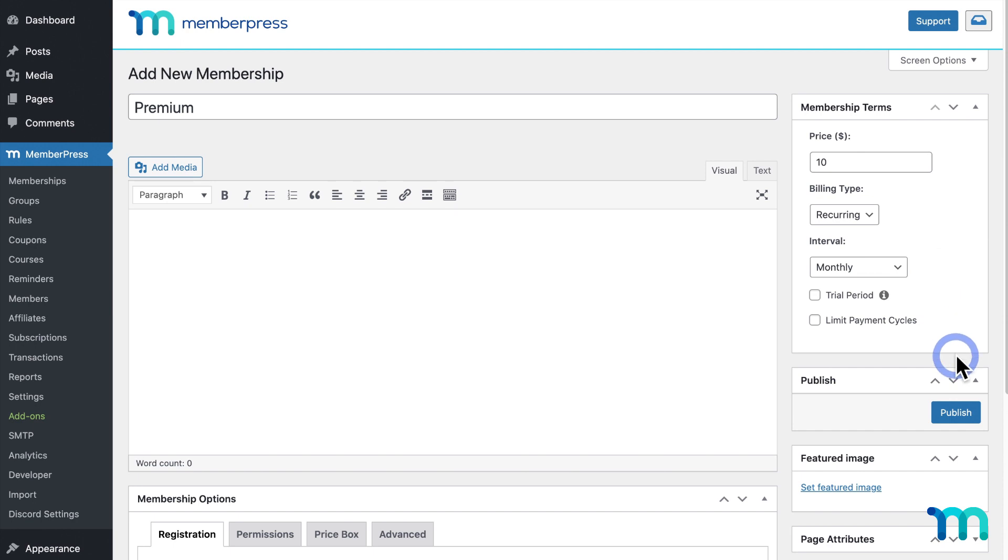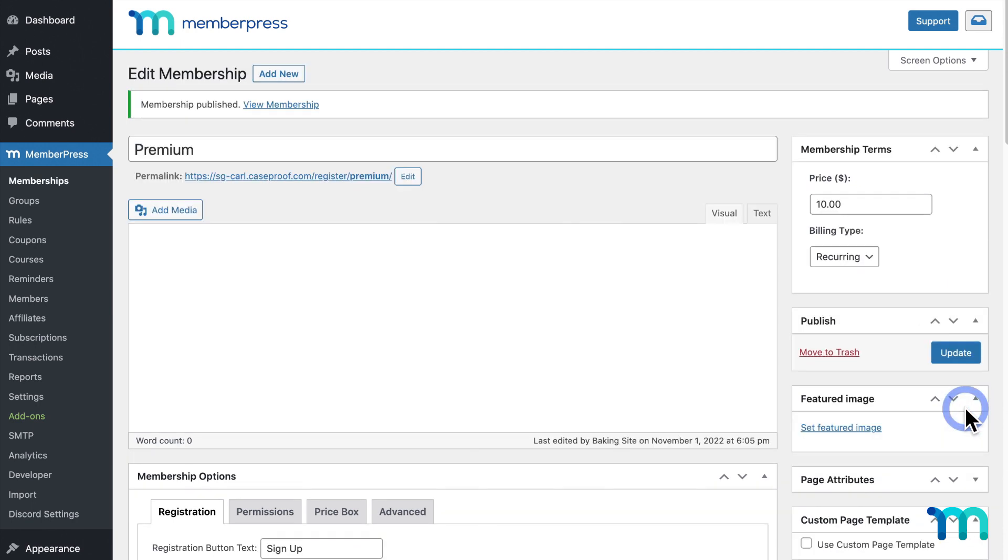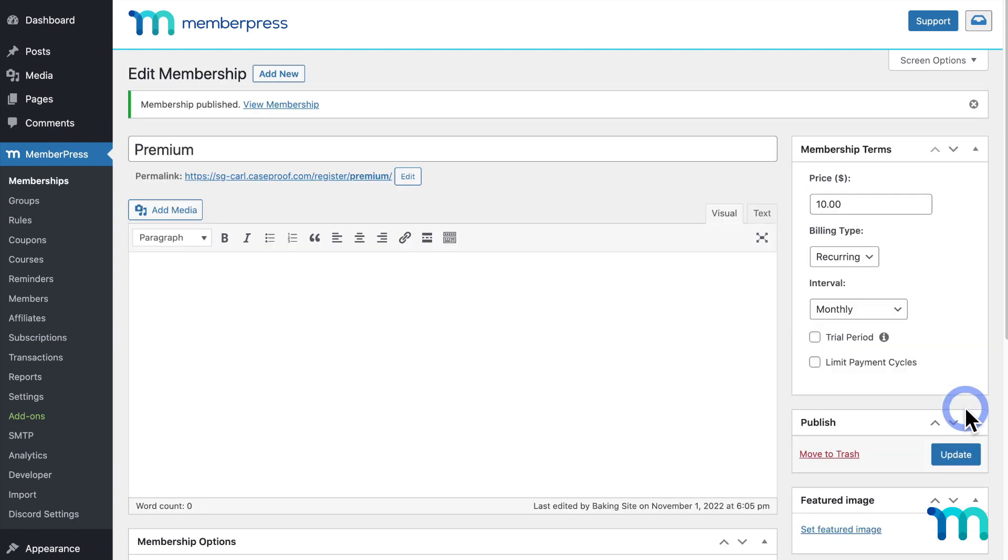Then, to save the membership, click Publish. Now, your membership is saved.